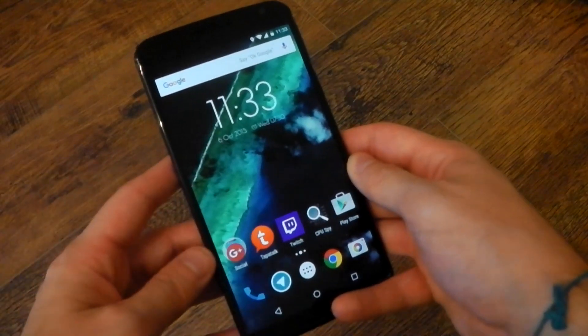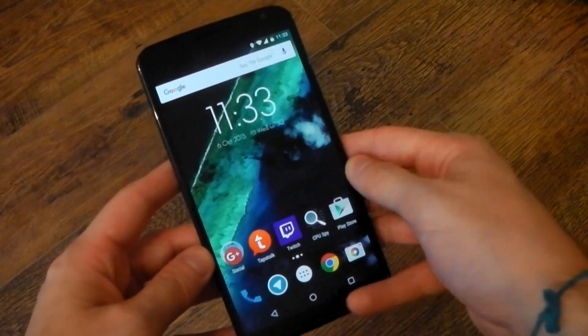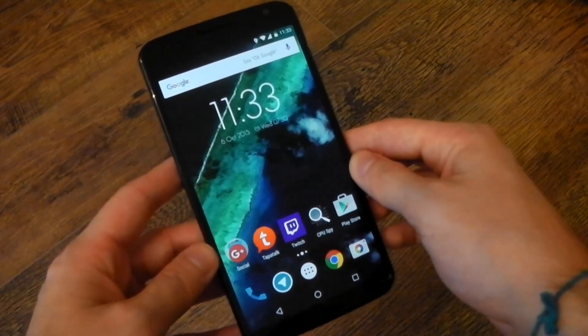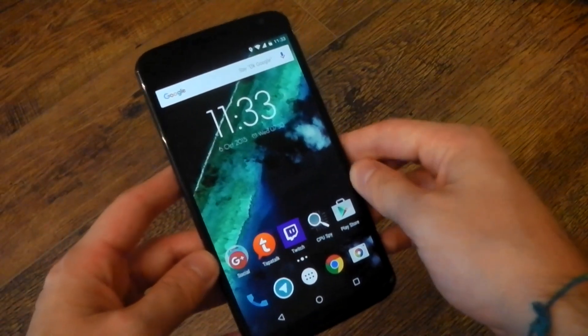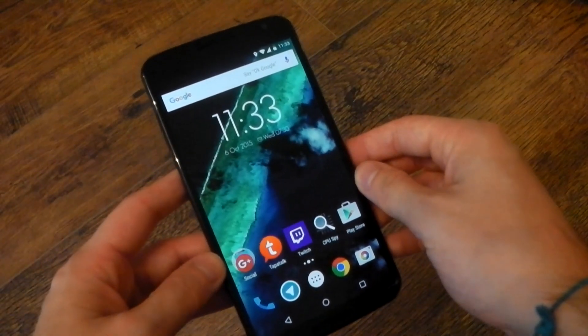So there you go, guys. That's pretty much Android 6.0 Marshmallow. I hope you enjoyed it. Let me know what you think in the comments. Peace out.